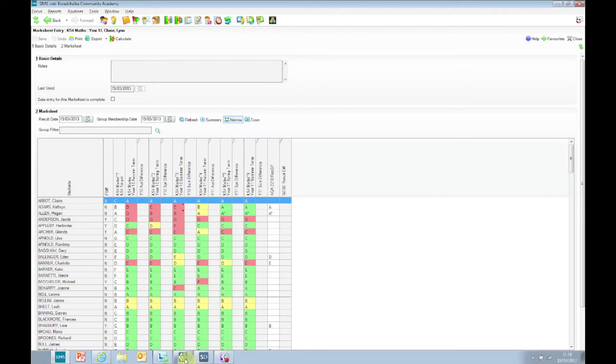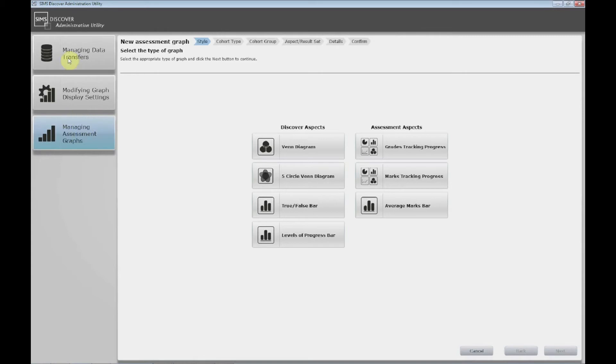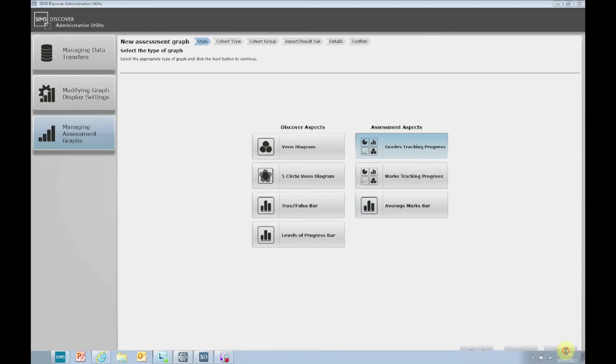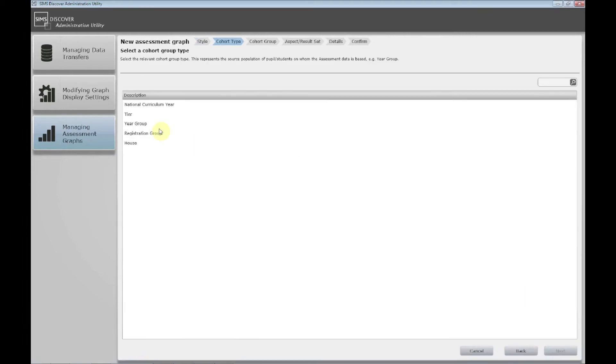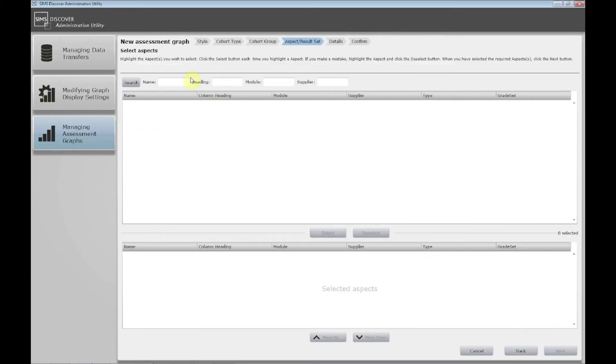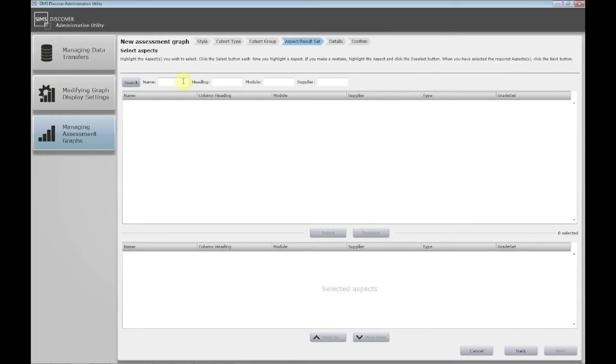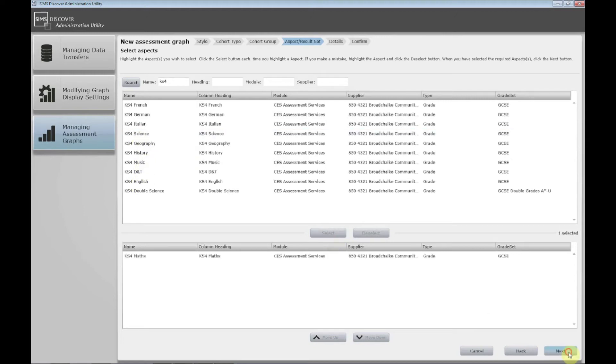So if we go to the admin utility now and click on managing assessment graphs, grades tracking progress, click next. It takes you through a wizard now where it asks you certain questions. So we want it by year group. Now in this case we're doing Year 11 but as I said it could be for any year group. It then says choose the aspect. So if I just type in KS4 just to minimise the search and click maths. Select that one, click next.